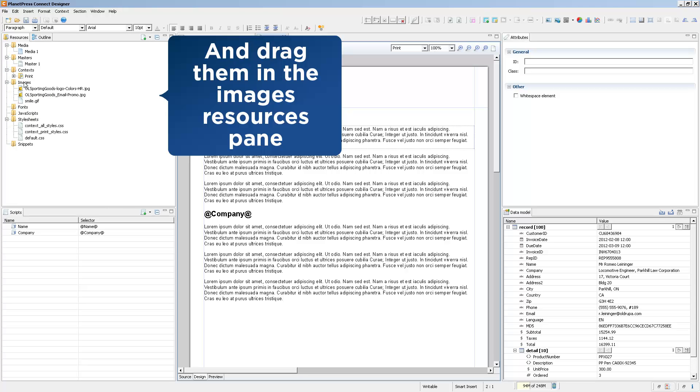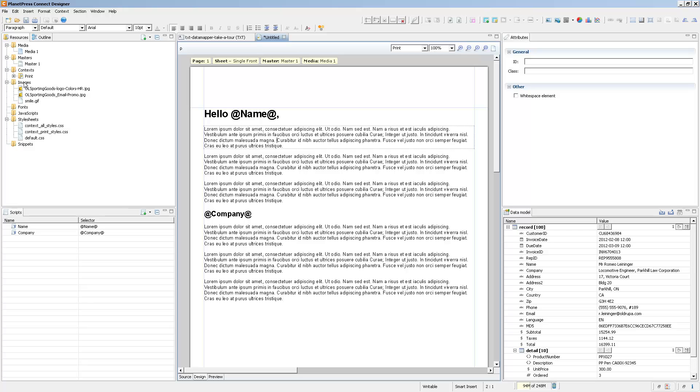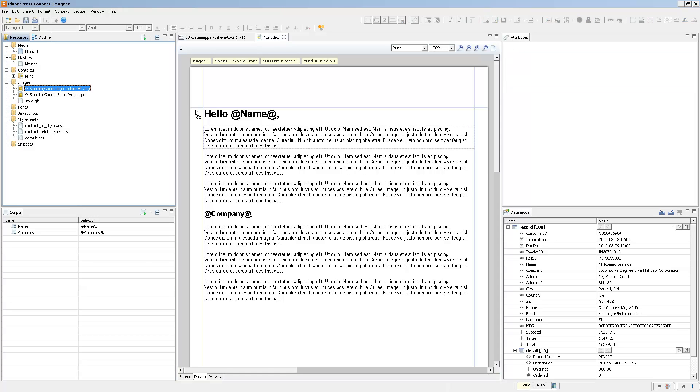Once the image is imported into the images folder, you can simply drag it directly on the page in order to add it.